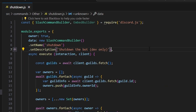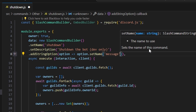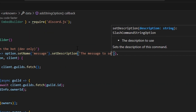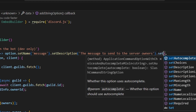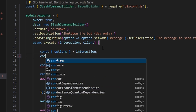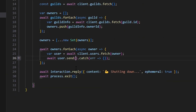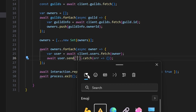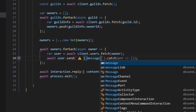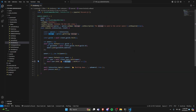Now let's configure the send message. We'll add a string option with option.setName of 'message', a description of 'the message to send to the server owners', and set required to true. Then we come down and get const options from interaction, and do const message equals options.getString('message'). Within the user.send, we pass in a caution emoji followed by our message variable. This allows us to customize the message sent to owners when we shut down the bot, specifying the reason for the shutdown.